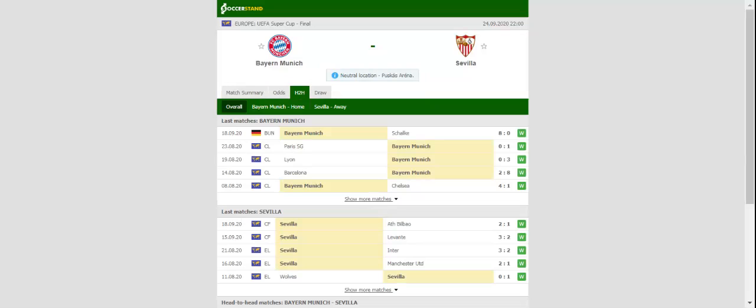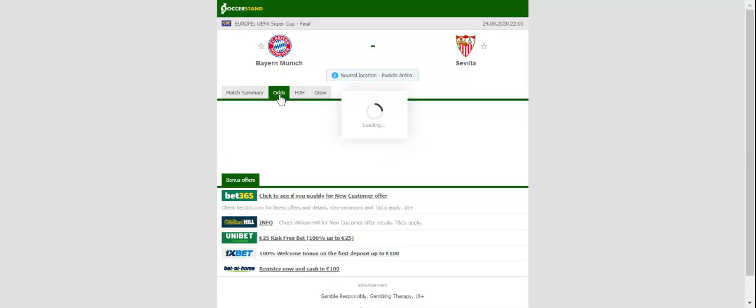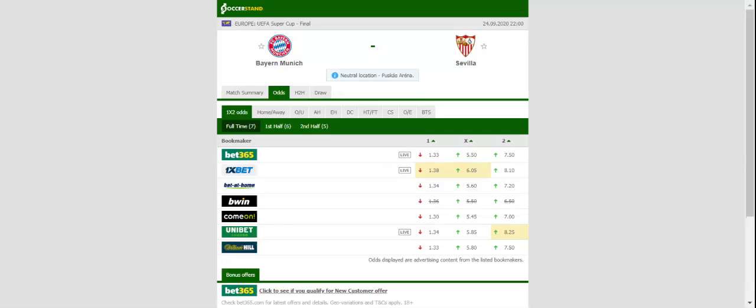Bayern München will be aiming to lift yet another prestigious trophy when they take on Sevilla in the UEFA Super Cup at Puskas Arena. The mighty Bavarians did well to beat PSG in the Champions League final last term and they are seen as hot favorites to win Thursday's showdown as well.